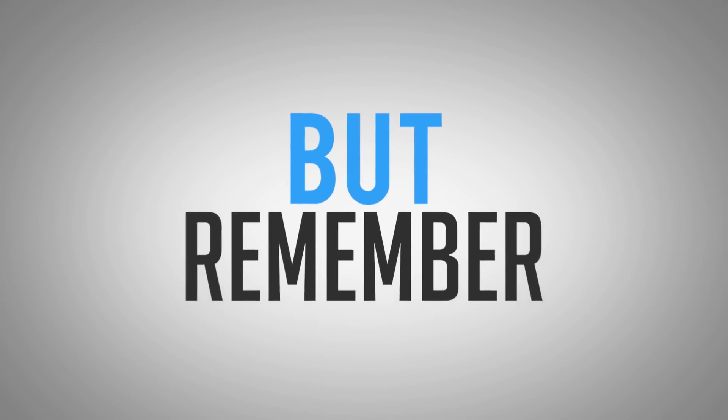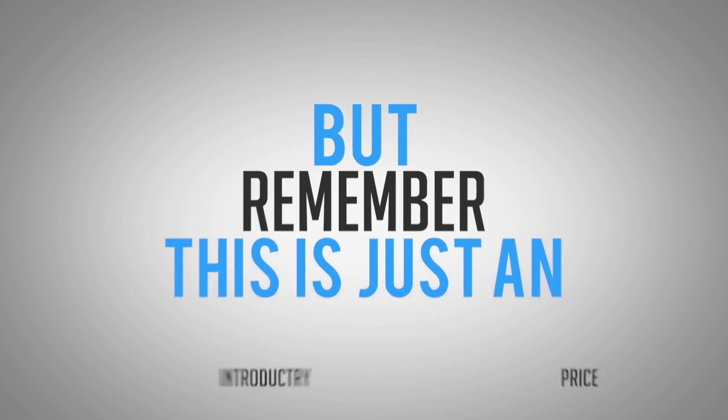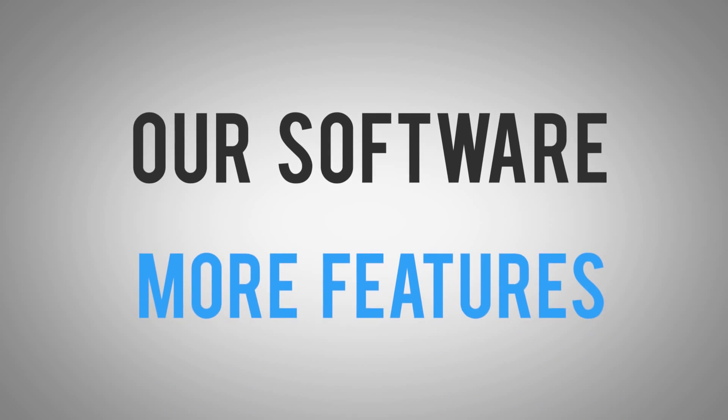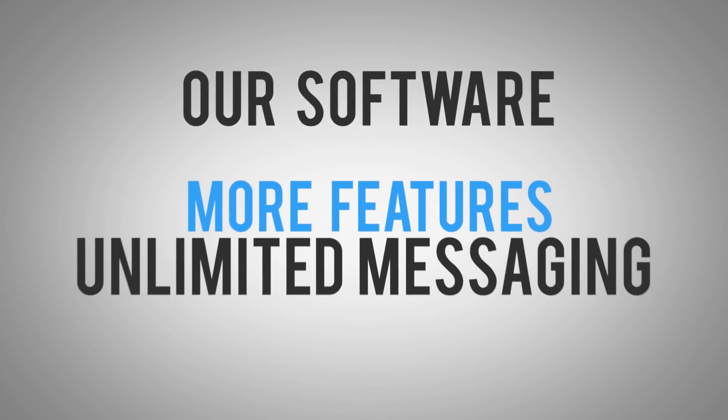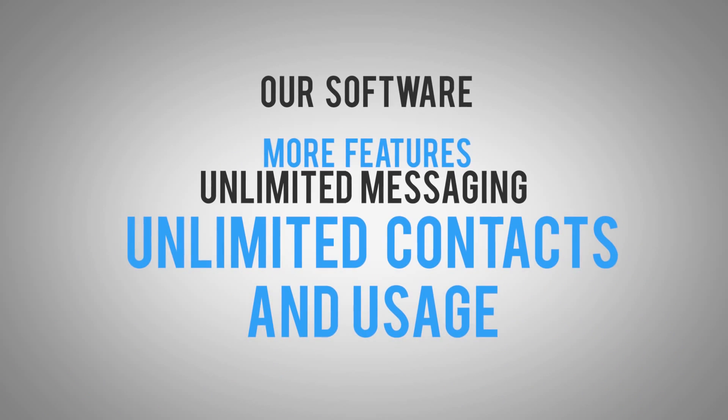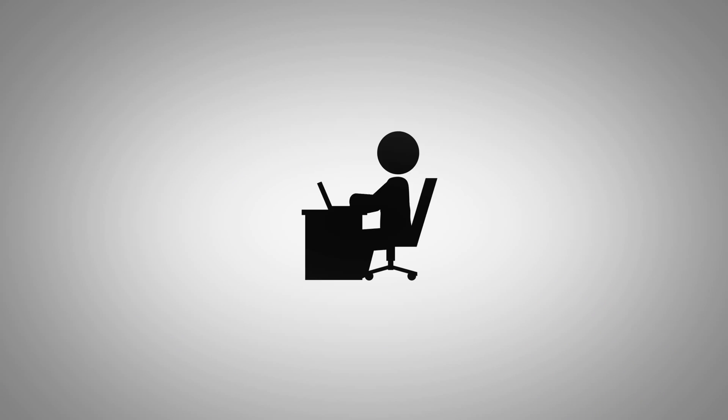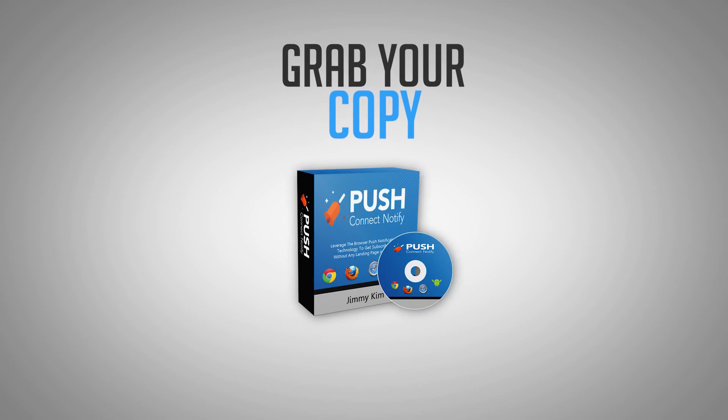But remember, this is just an introductory price. We're going to raise the price back up in just a few days. It would be silly of us to give our software this cheap when our software has more features and provides unlimited messaging, unlimited contacts and usage. With that said, take action today. Click the button below and grab your copy of Push Connect Notify today.